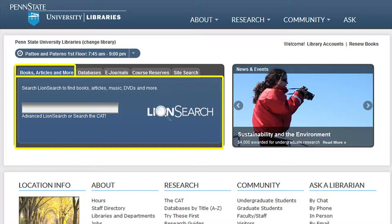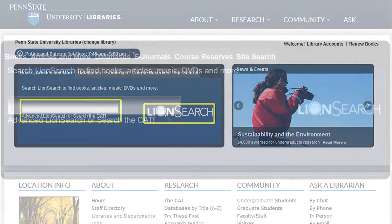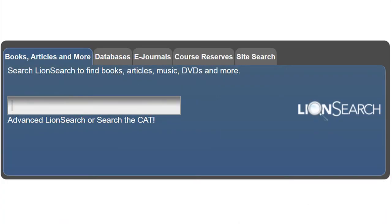The first tab, Books, Articles, and More, allows you to direct a patron to Lion Search or the cat. When you type in a search term in the search box, it searches Lion Search.